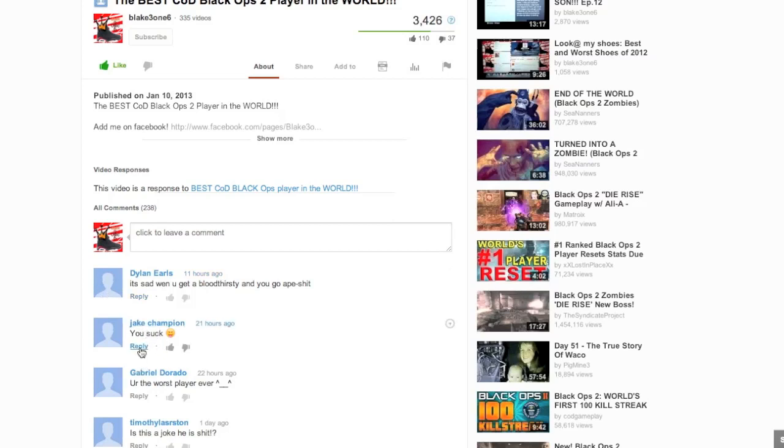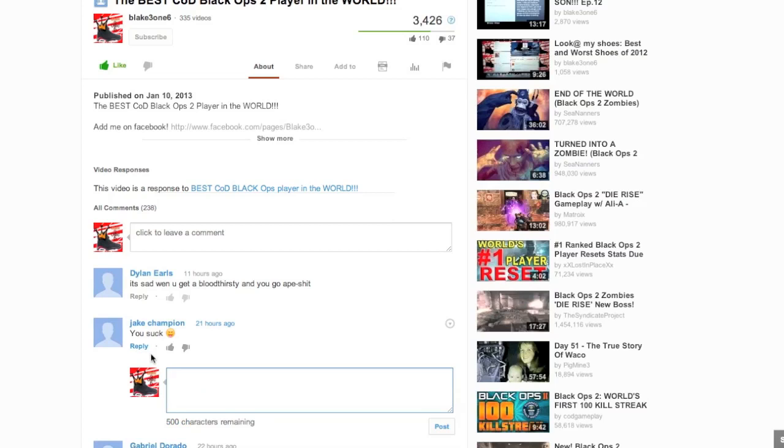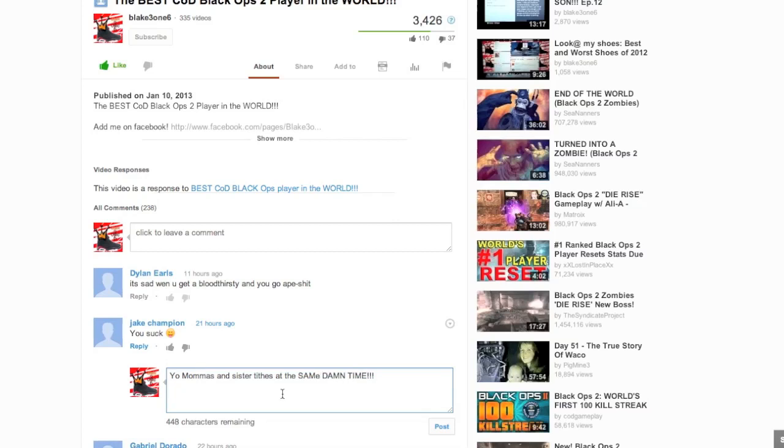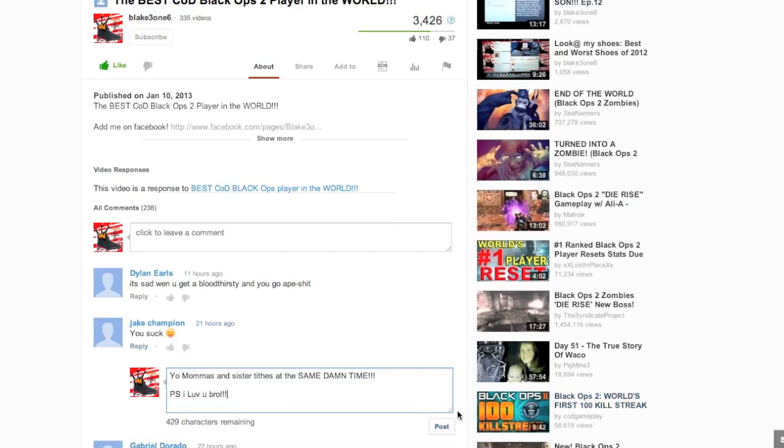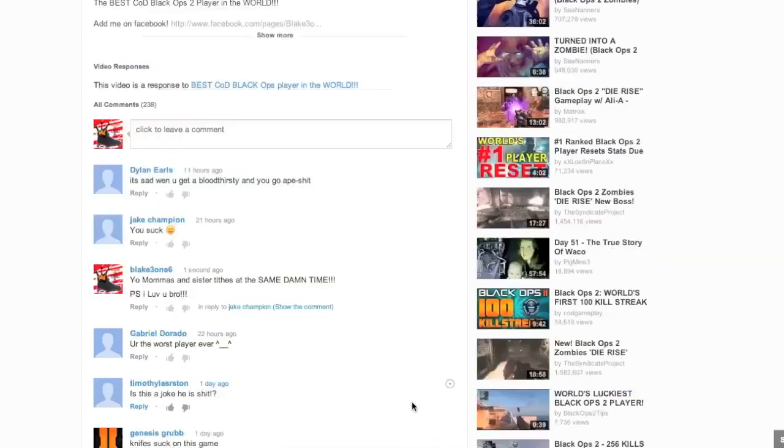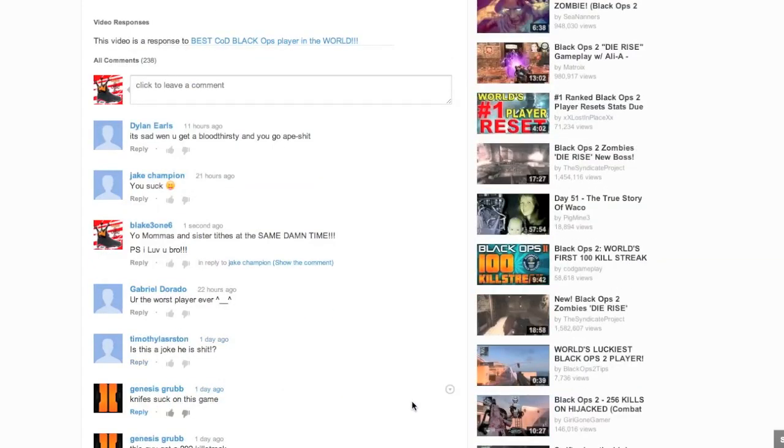But, let's go into the comments section. Someone by the name of Jake Champion said, You suck your mama's and sister's titties at the same damn time. Oh, yeah. A little bit of a future reference. As you guys listen to rap. He said, you suck. My reply is, your mama's and sister's titties at the same damn time. P.S. I love you, bro.